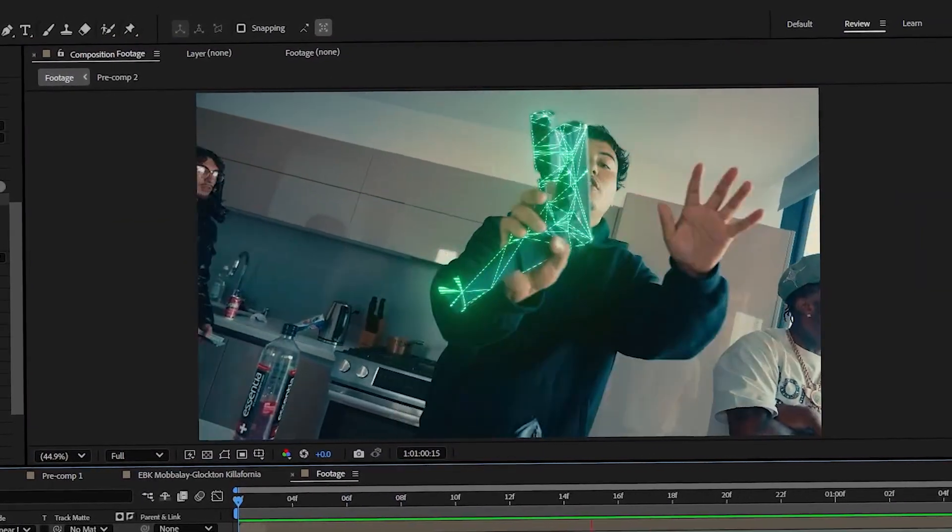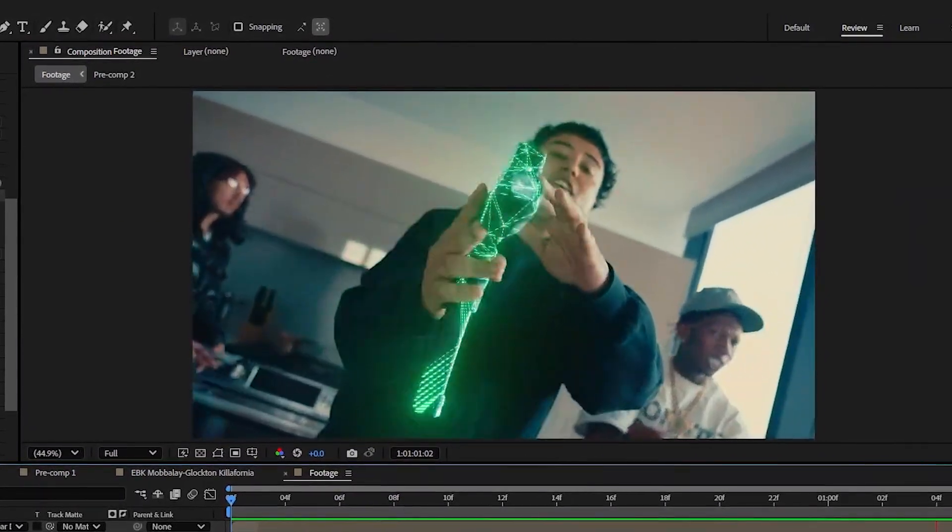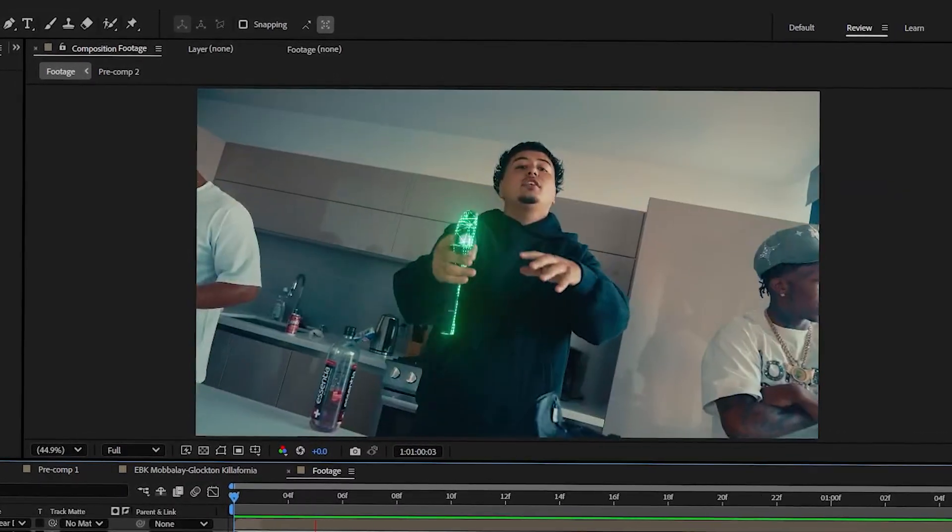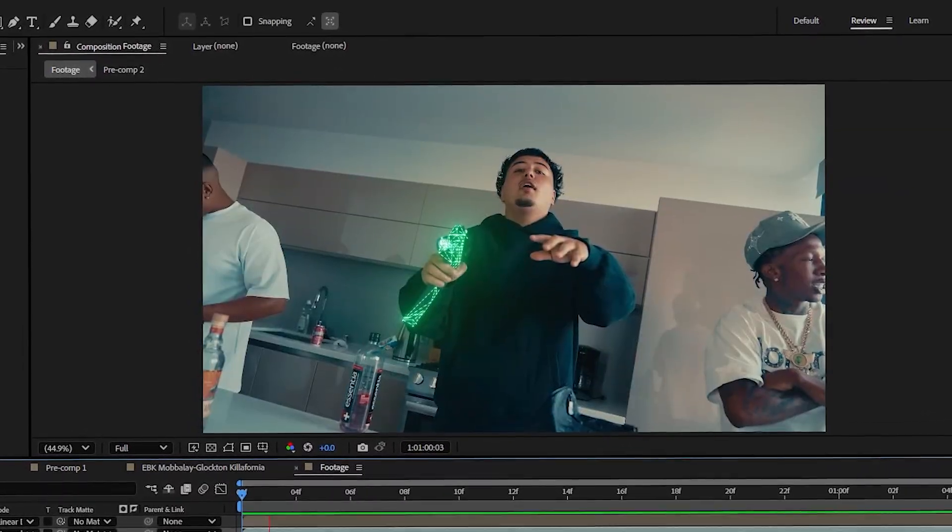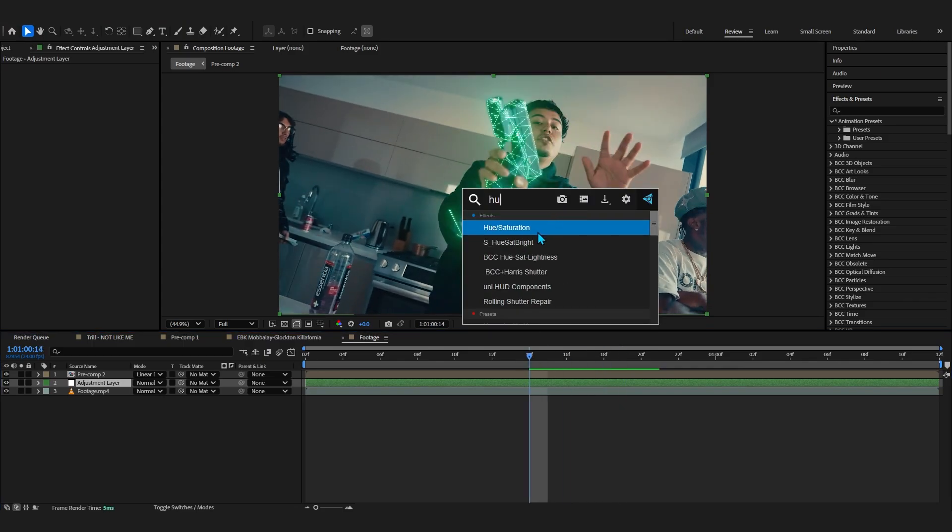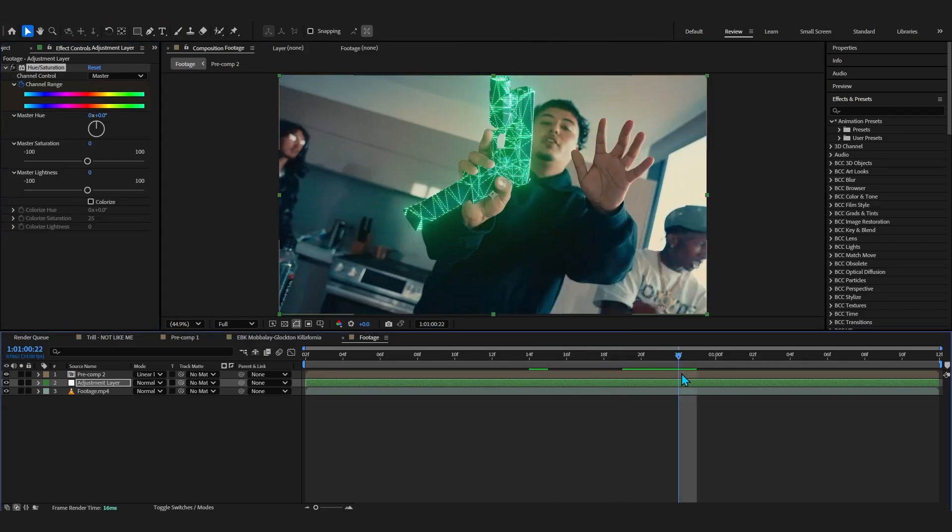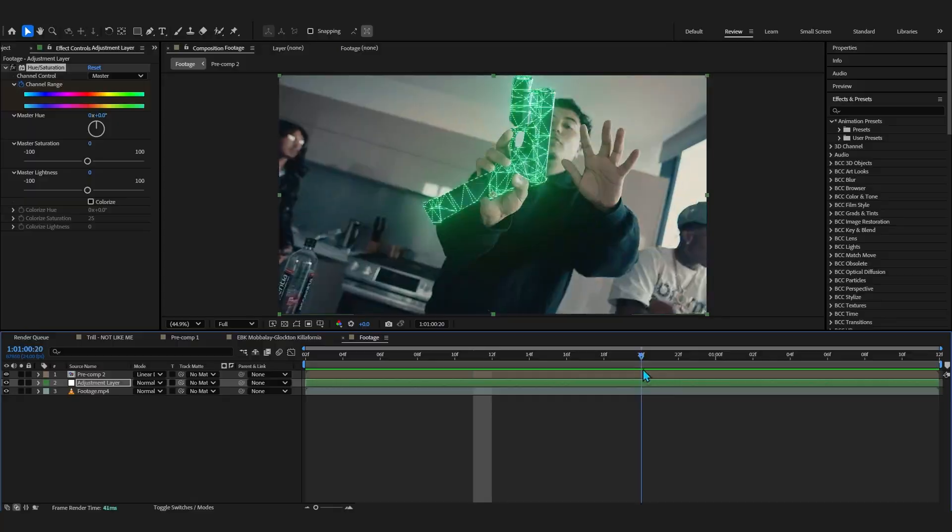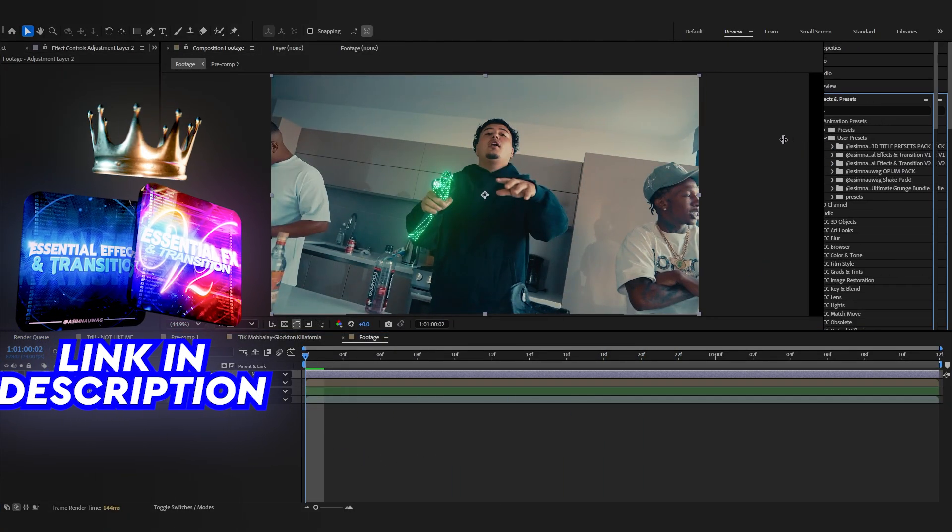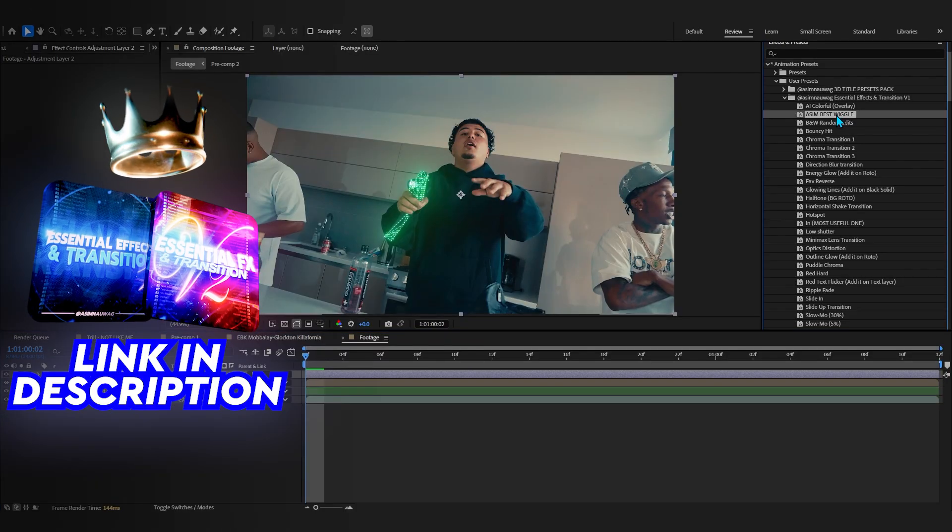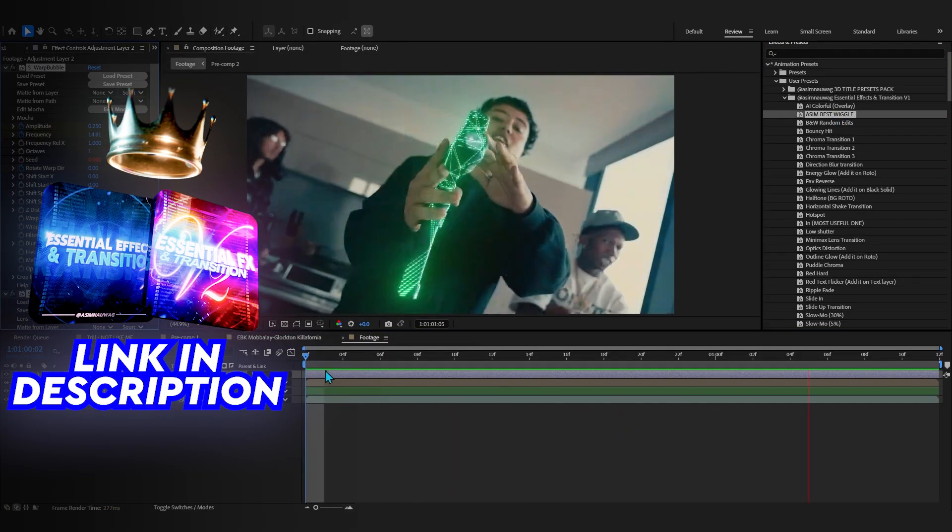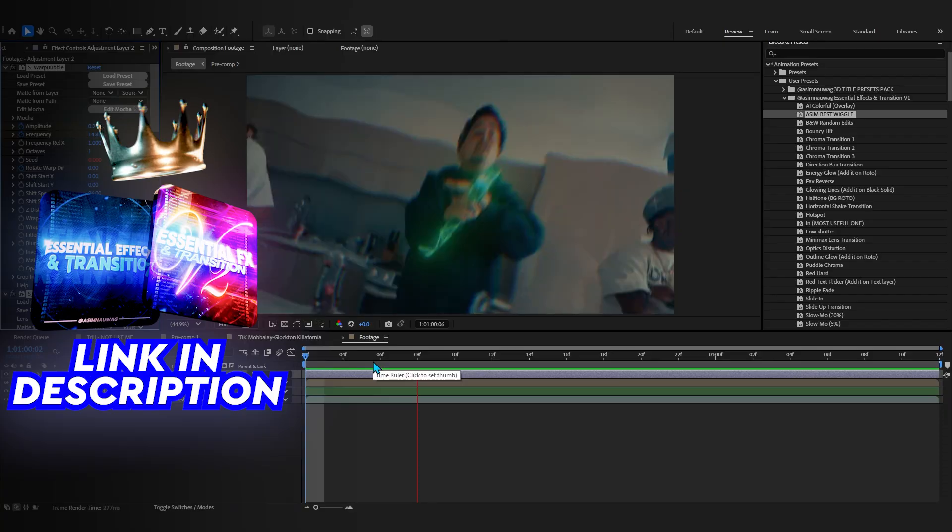One more thing you can do is as it goes you can just add a hue and saturation if you really want to focus it onto the scan line. But you can even add an adjustment layer and use something like Essential Effects. If I add something like a SIM based wiggle from Essential Effects V1, you can see it adds this super dope wiggle in the start. I really love it, it helps to transition through clips.